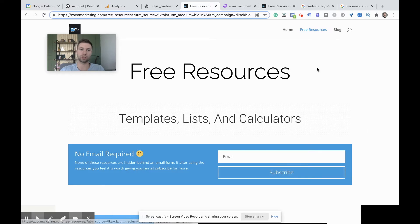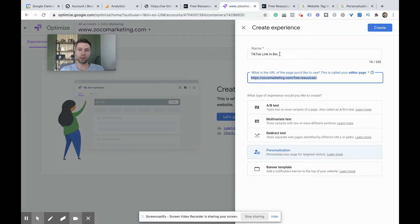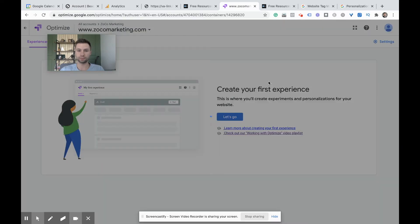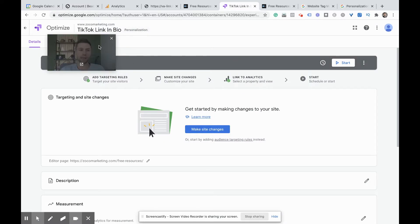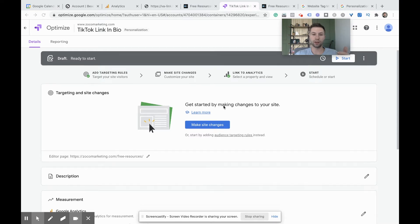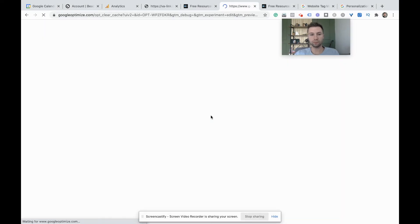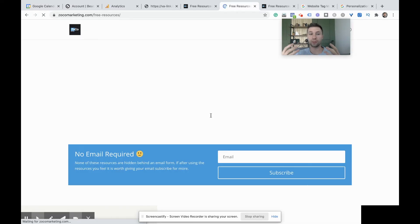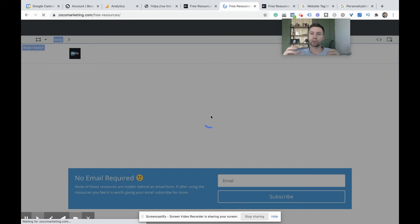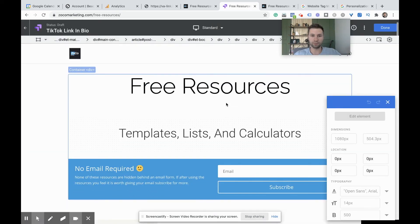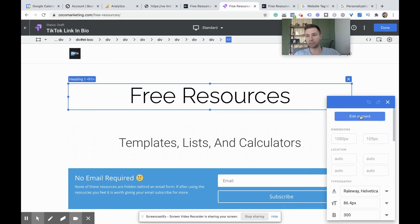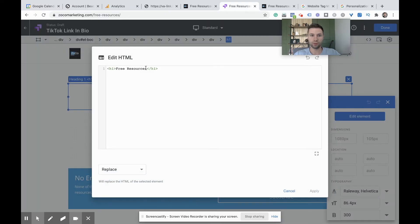Now I'm going to show you how to actually implement something like that. We're back over here — I've typed in my free resources page, given it a name, and we're going to do personalization. Next we're going to go to create. If you watched the other video on how to set up an A-B test or redirect test, it's very similar. We're going to go in here to website changes and actually edit the page so that when somebody clicks on that link, they see a personalized message because I know they're coming from TikTok. I'm going to edit this HTML to say: 'Free resources for my TikTok followers.' Then hit apply.